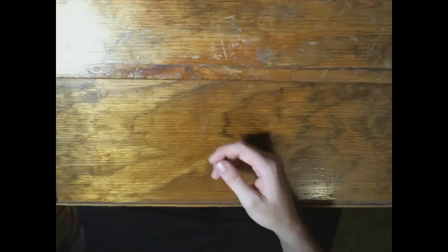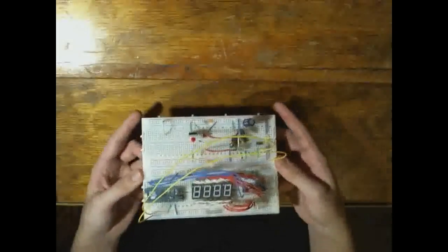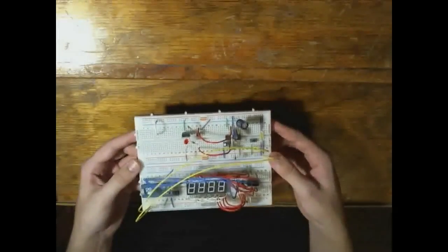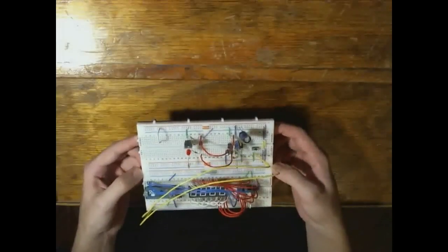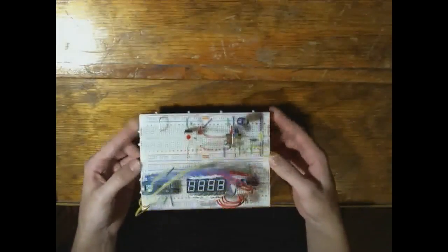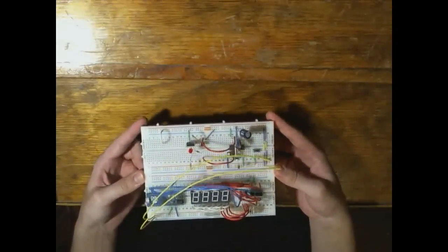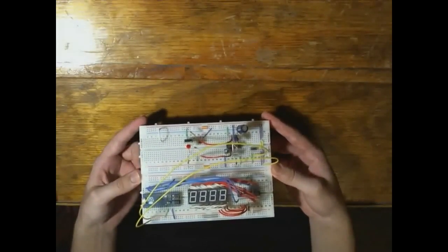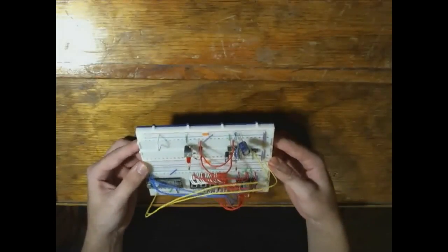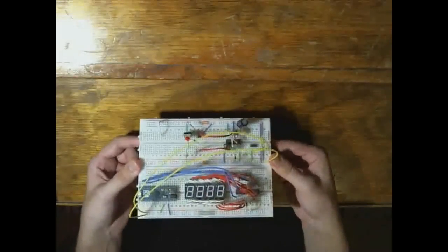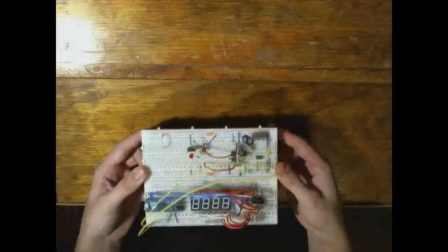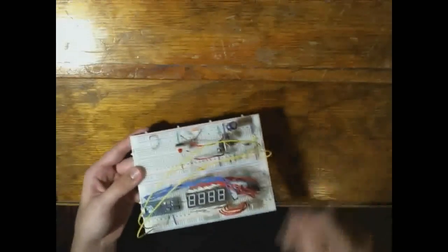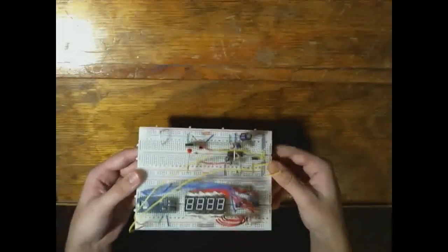For those of you who already follow me on Twitter and talk to me on messengers, it's no strange thing that I dabble in electronics. I mean, look at all this neat little stuff right here.